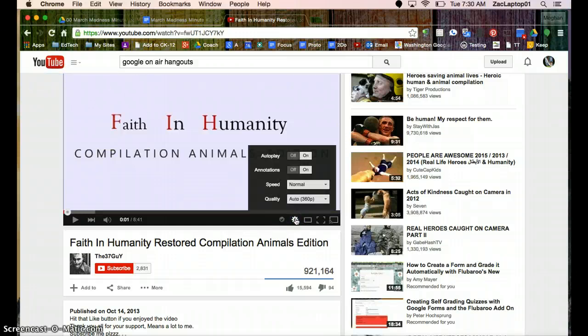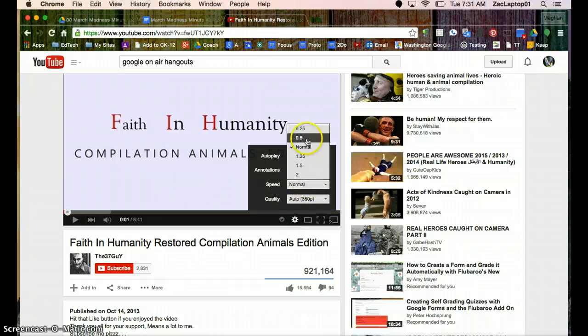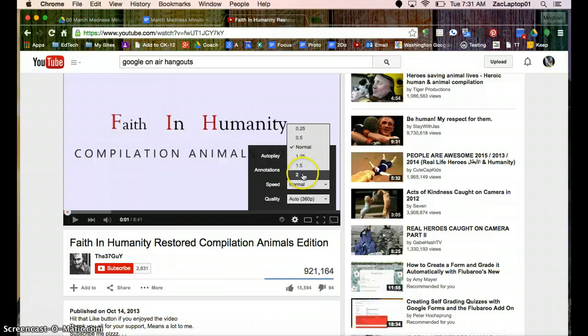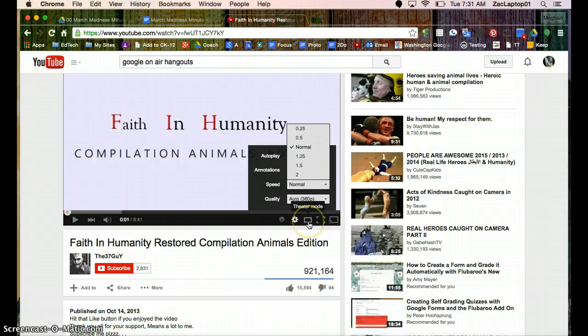If this is a really dense video with information, I might want to watch it in half speed. Or if it's got a lot of information and I'm skimming for something really important, I can go to double speed and skim it until I find that information.